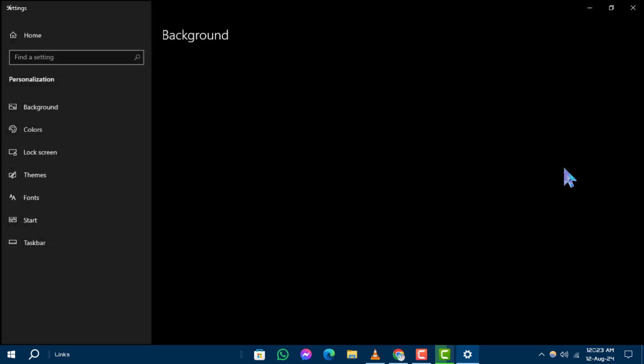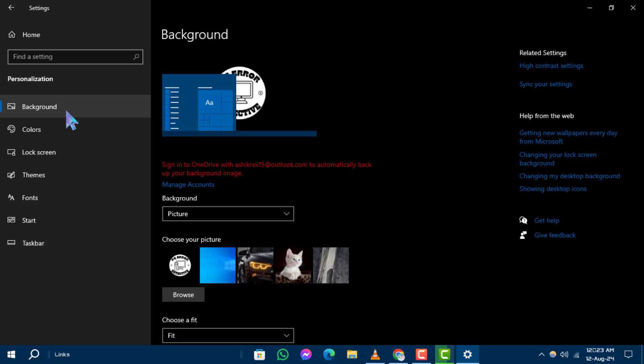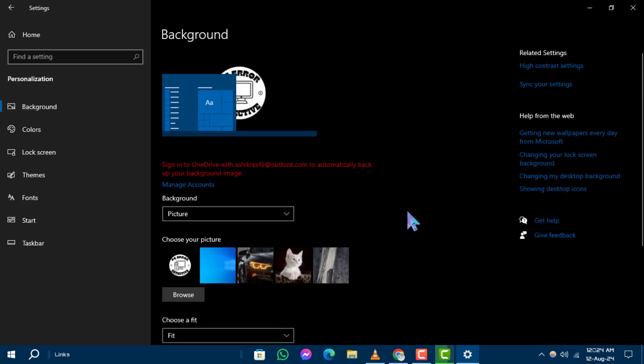Step 4. Under the Personalization menu, click on the Background option located on the left sidebar. This will open the Background Settings.